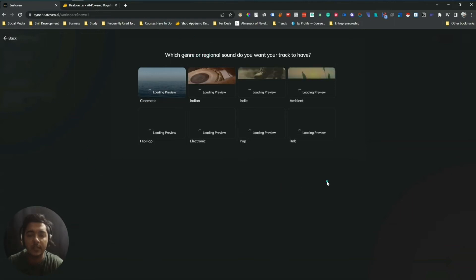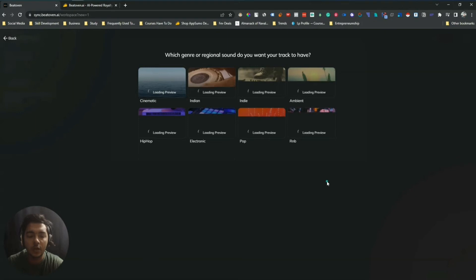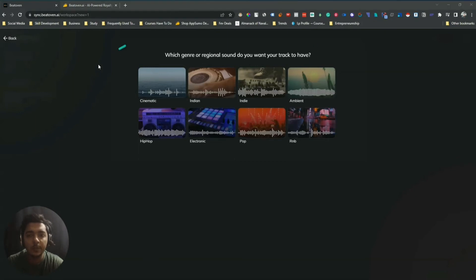Just click 'Next'. Now they have different genres and regional sounds. You can hear the sounds and select which genre you want. Let me play all the genres one by one — just keep your ear on the music and it will be played. See, this is Cinematic.